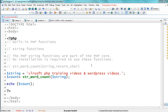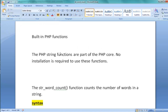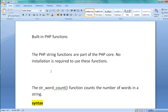Welcome to the PHP training videos. In this video I'm going to explain about the str_word_count function. In PHP we have two types of functions: built-in functions and user-defined functions. Built-in functions are also called library functions. Examples of built-in functions are string functions and array functions. The PHP string functions are part of the PHP core — no installation is required to use these functions.